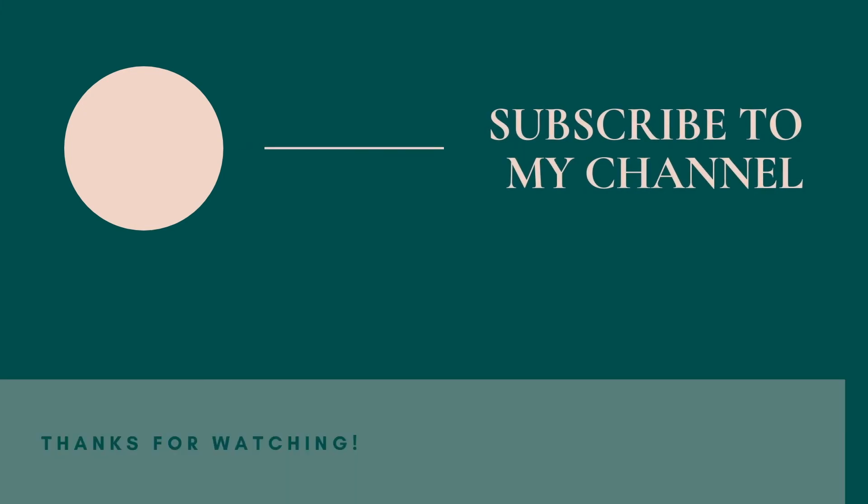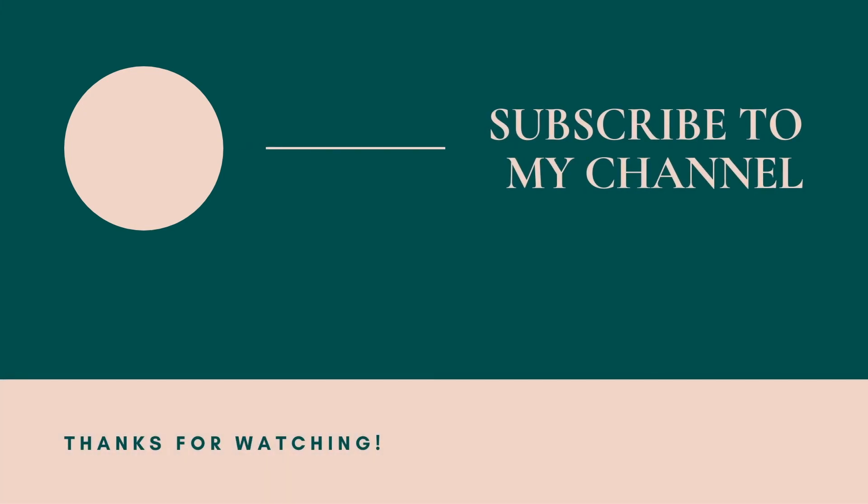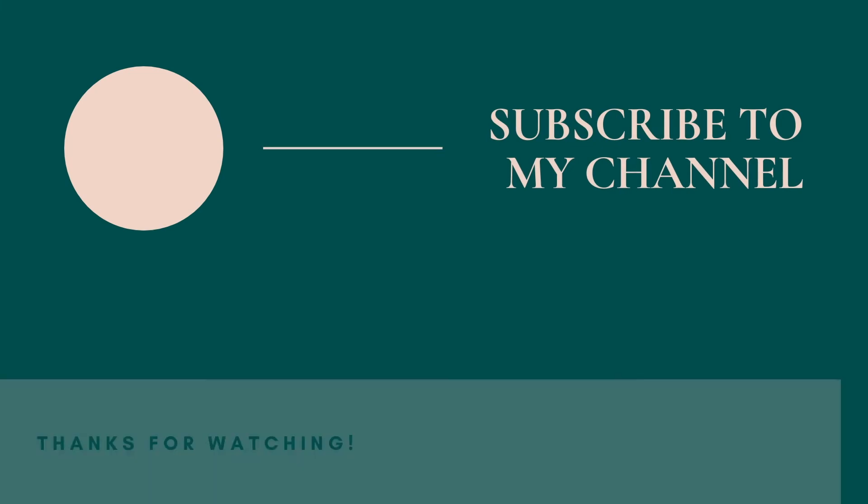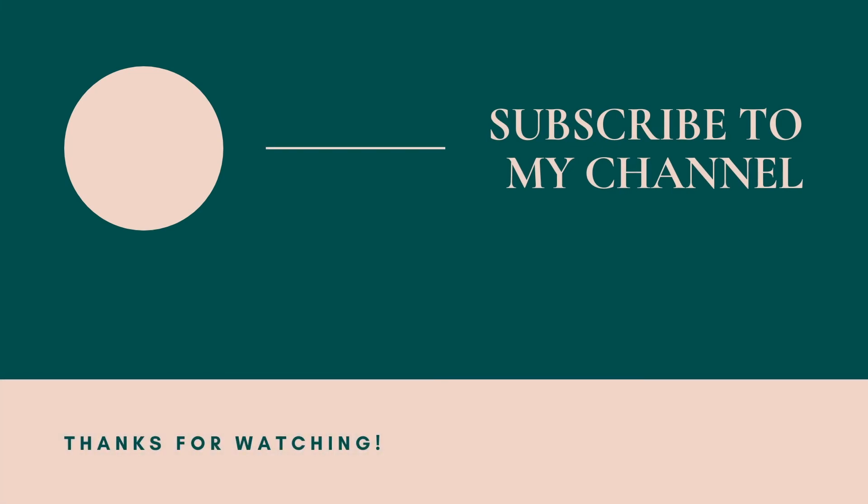So thank you so much for watching. Please share, like, subscribe. And if you have any questions, go ahead and put them in the comments below and I'll do my best to answer them for you.